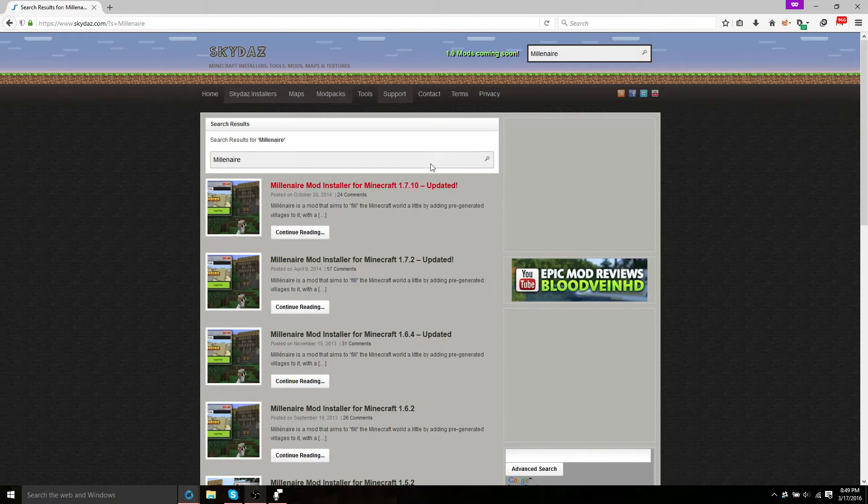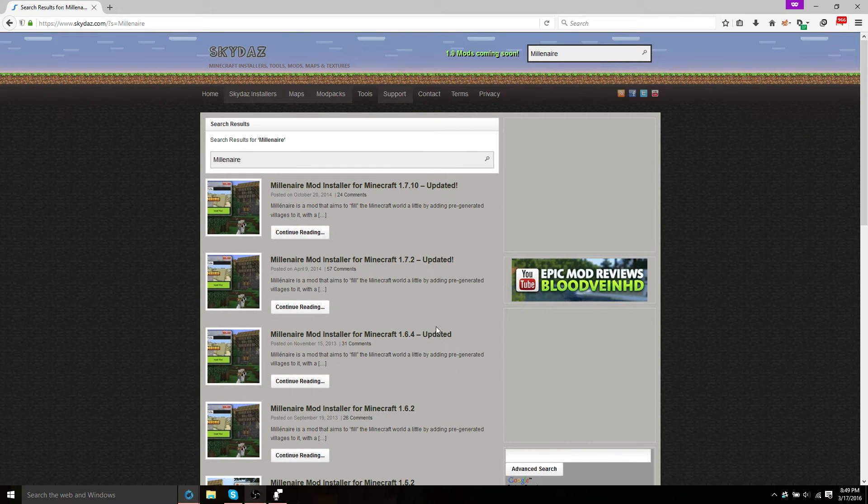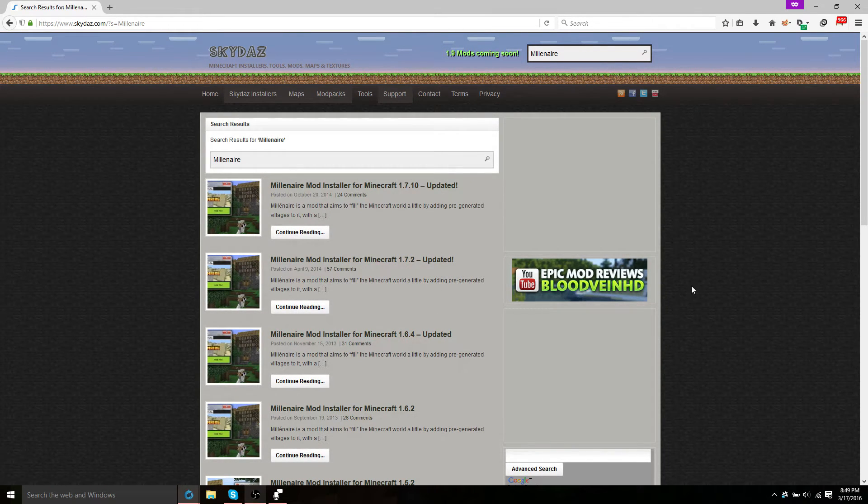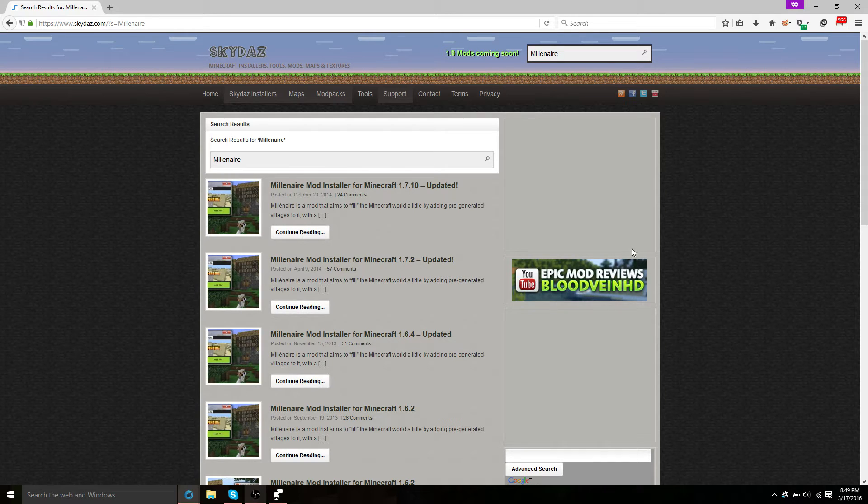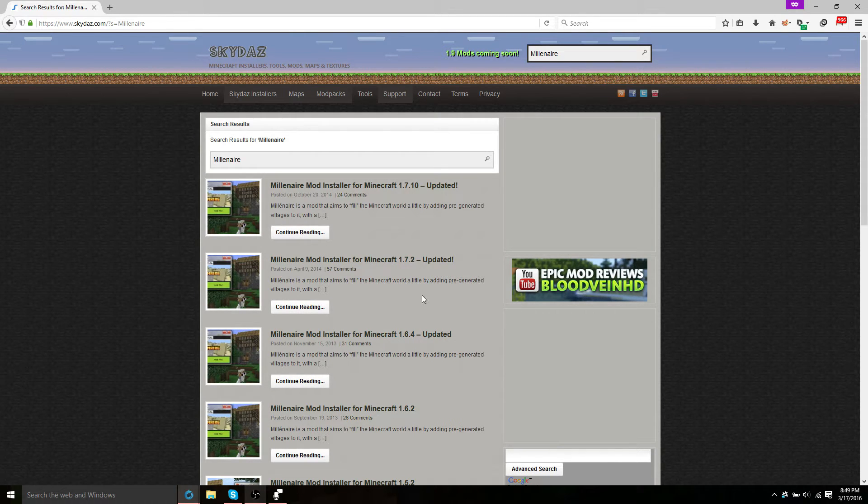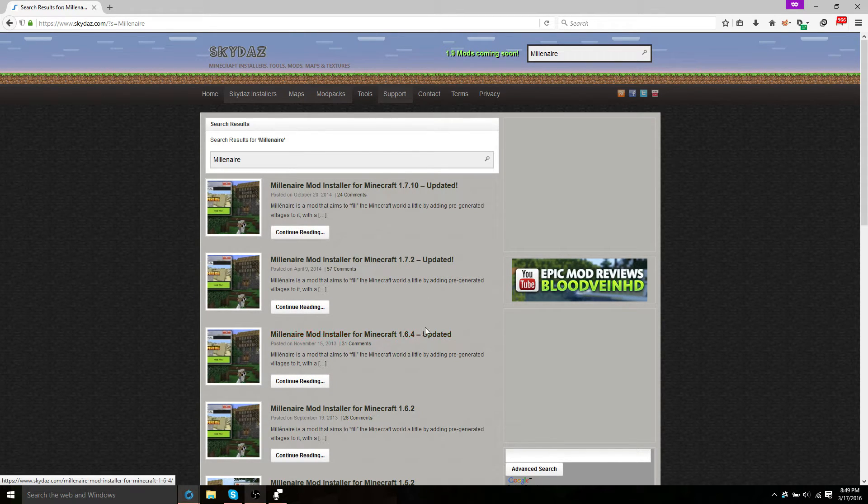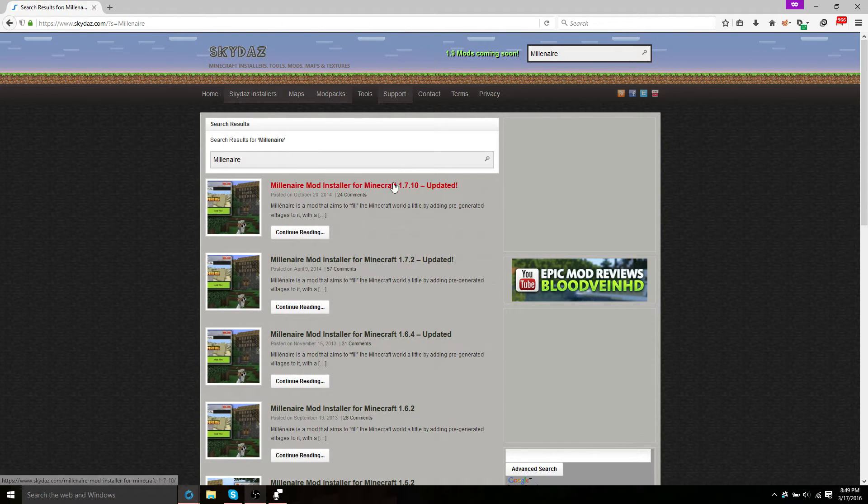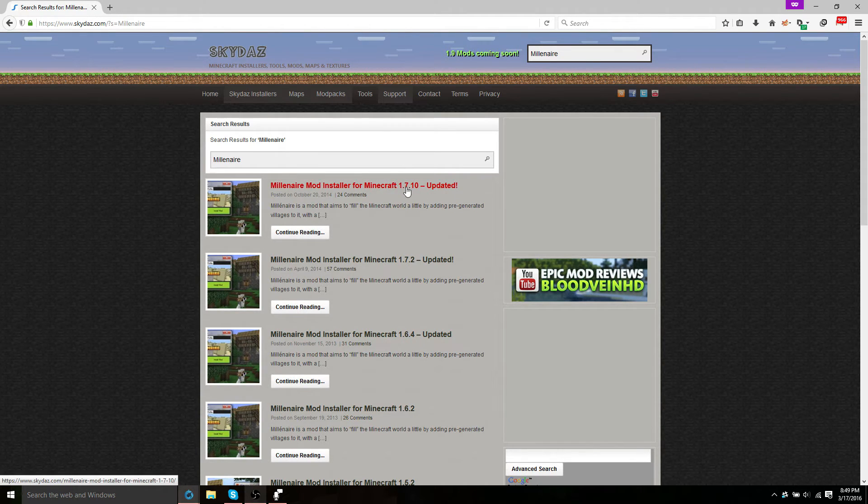Once you type that in, you'll get a bunch of different versions you can install. If you're following the Millenaire series that we're doing, you're going to have to use the 1.6.4 version, but for this tutorial we're going to do the most recent version which is 1.7.10.